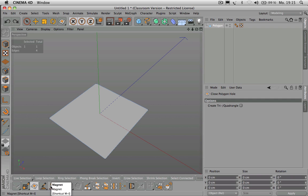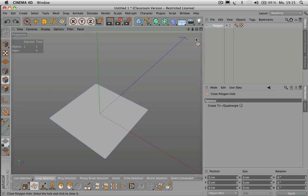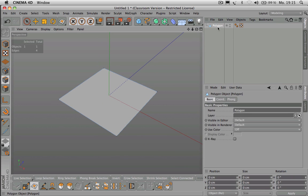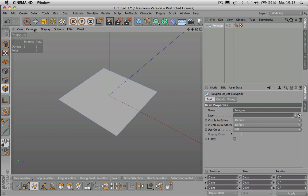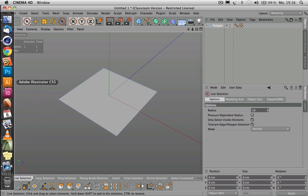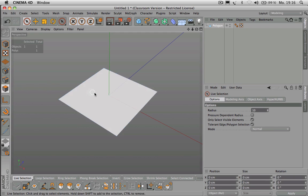Brush and Magnet are good for more organic-like things. For example, you could subdivide this polygon quite a few times by going to Polygon Mode and clicking on Subdivide. The quickest way to subdivide is pressing M then S.